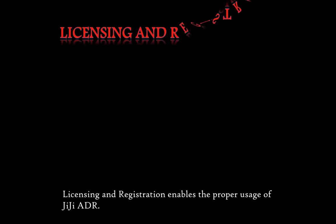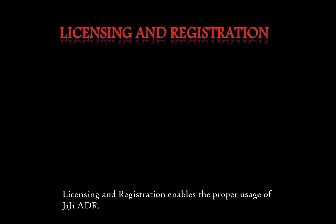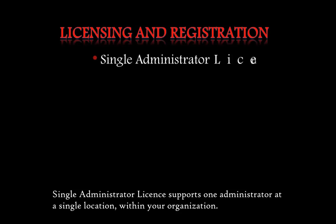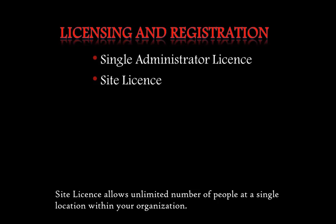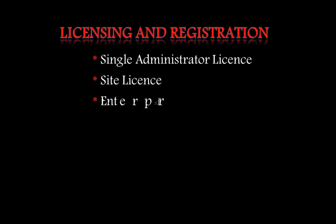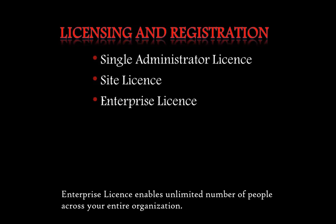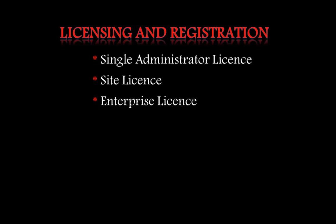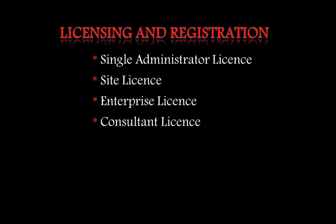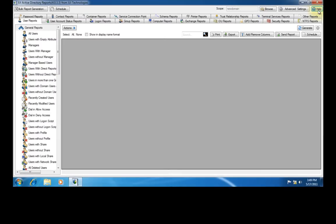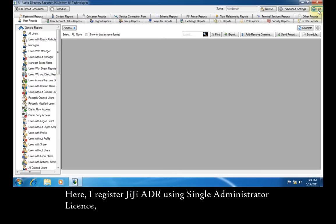Licensing and registration enables the proper usage of GG Active Directory Report. Single administrator license supports one administrator at a single location within your organization. Site license allows unlimited number of people at a single location within your organization. Enterprise license enables unlimited number of people across your entire organization. Consultant license is designed specifically for consultants who carry out work on behalf of their customers.